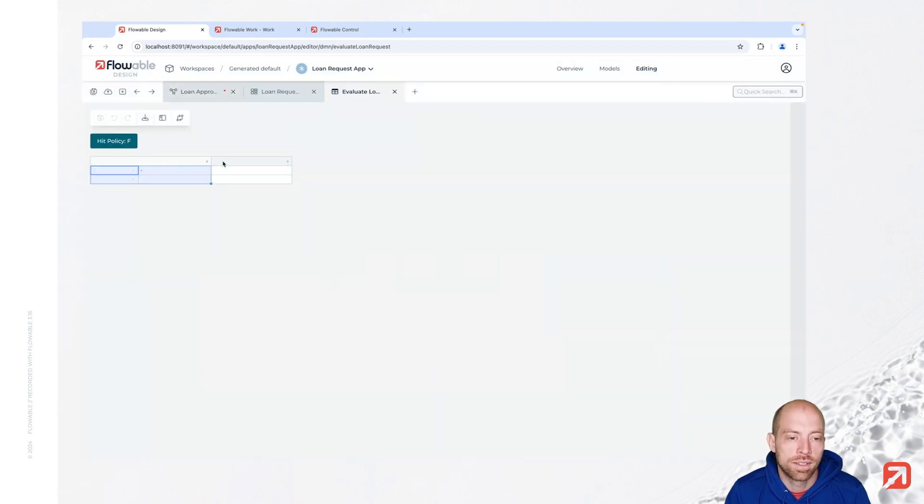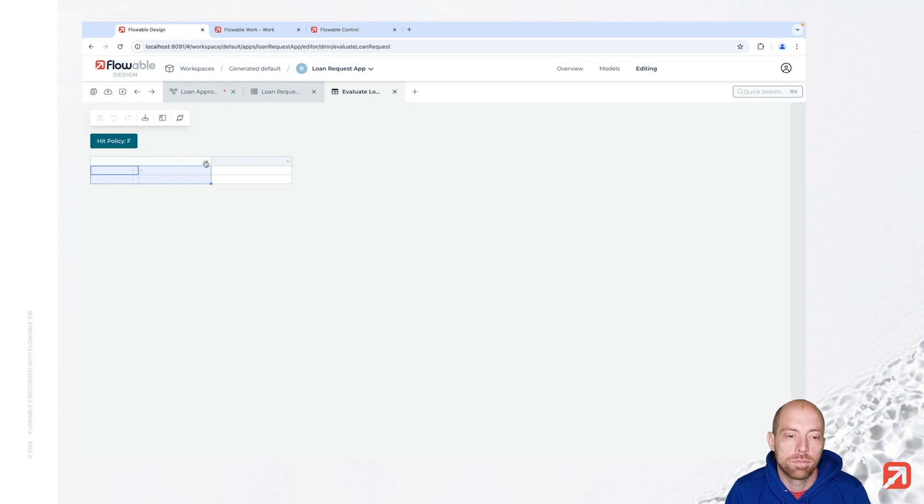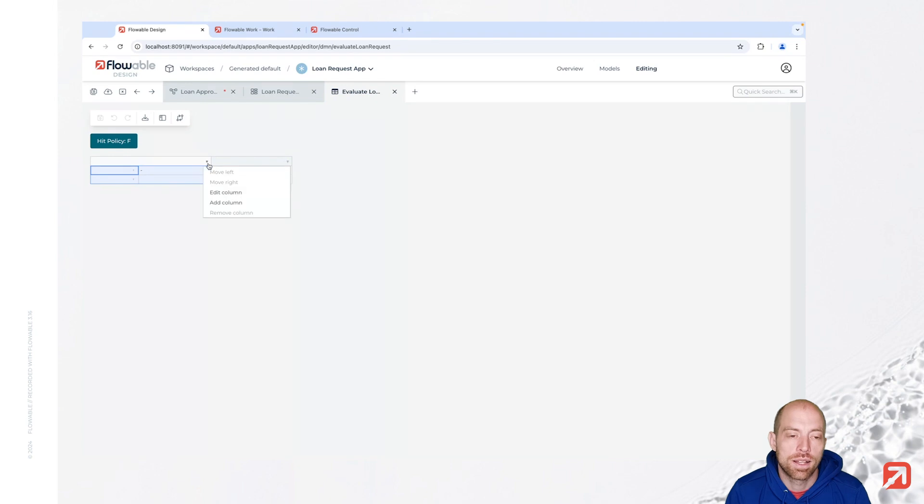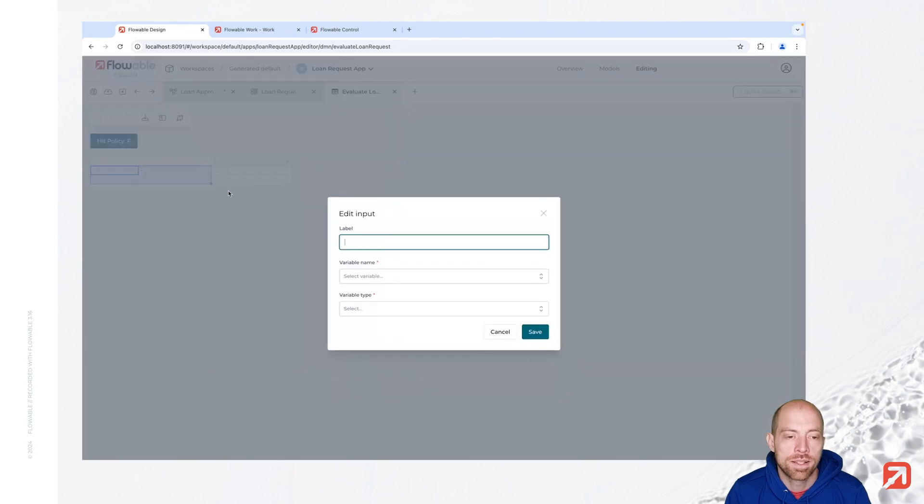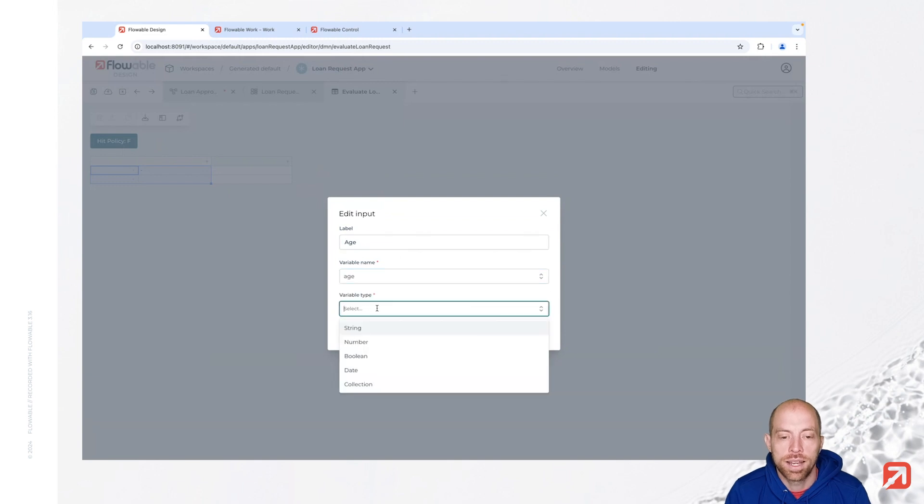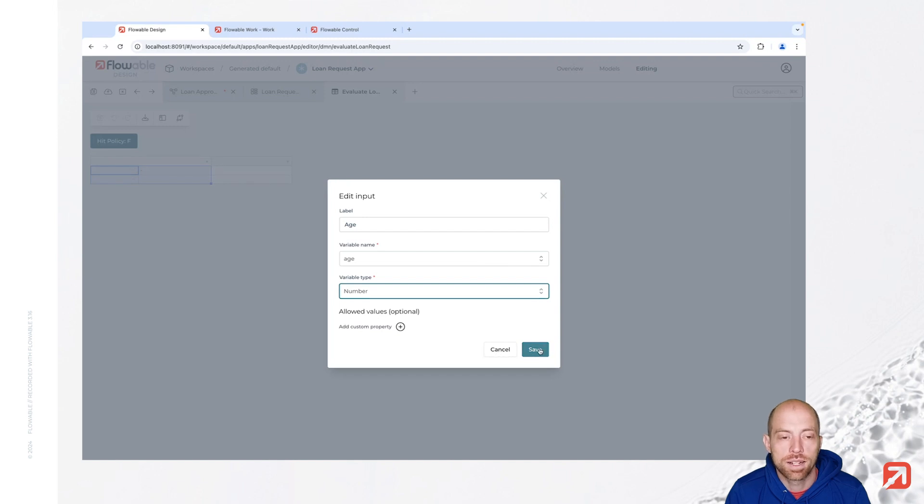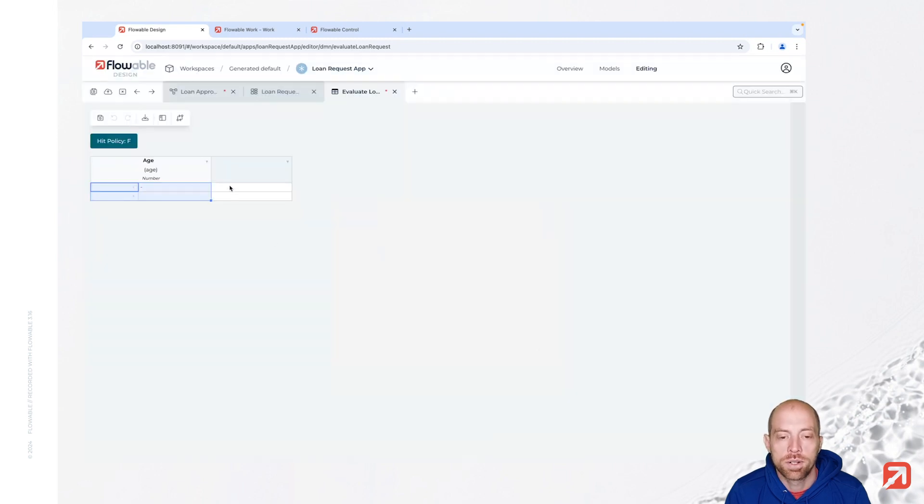And now we have a small decision table in here. We have here, slightly grey in the background, an input column. And the slight blue one is an output column. First we are going to start with the input columns. So let's edit this column over here and we are calling that age. We are adding the age variable in here and we have a number field. So that is basically the age which we have had from before.